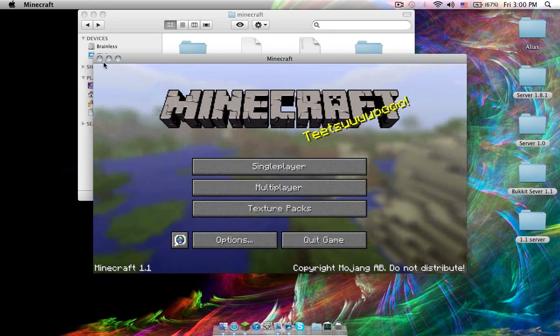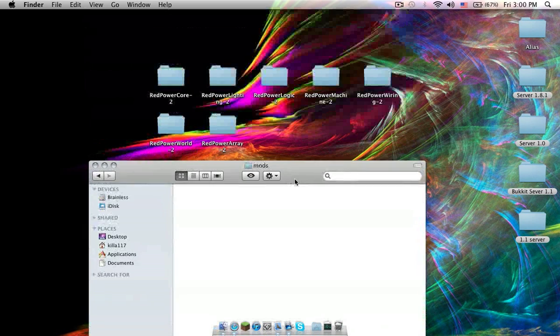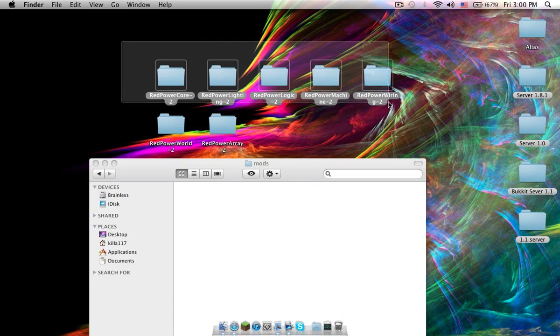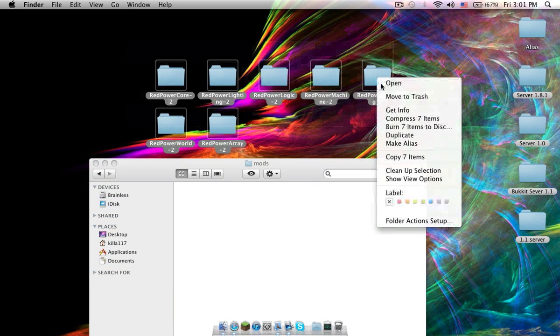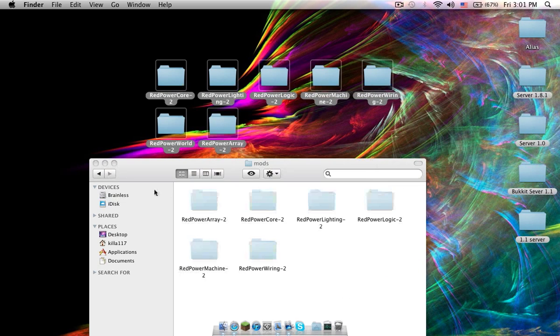Alright, so you can close it. Now you're going to get this right here in the mods folder. Open it up and just copy and paste these folders in here.